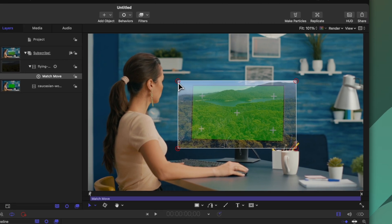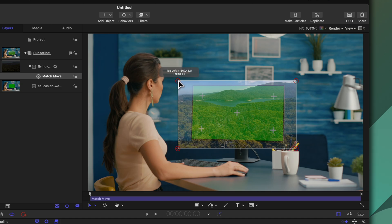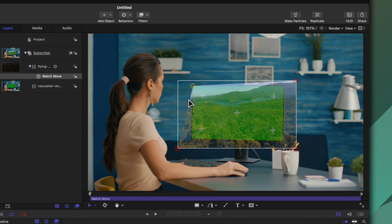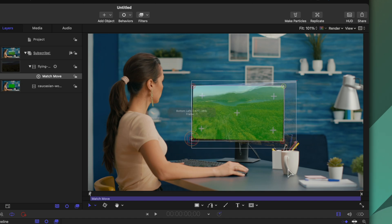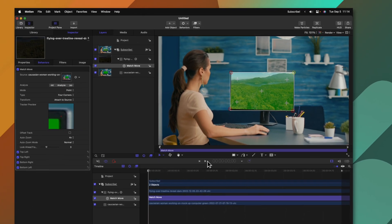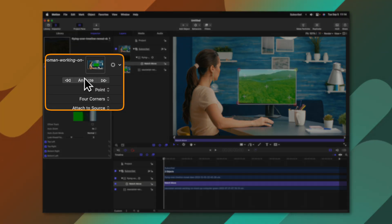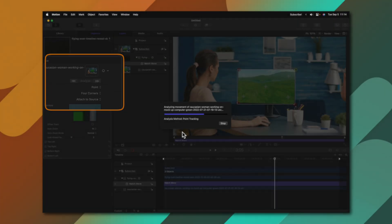You'll now see that I have four different trackers in each of the corners of this shot. All I need to do is click and drag these into position. Now with those in position I'll make sure I'm on the first frame and I'll click analyze.